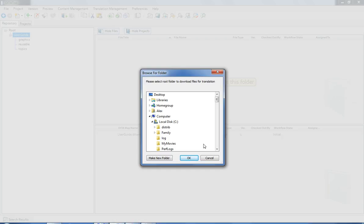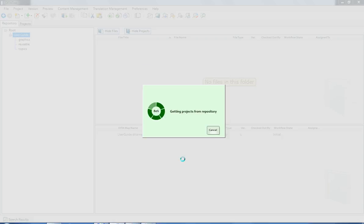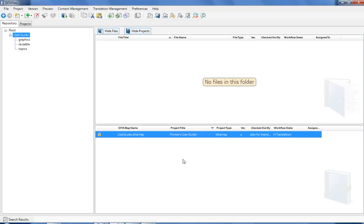DITAToo also asks me to specify a location on my local computer where I want to download the project for translation. DITAToo puts all relevant files into a zip file and downloads the zip to the location I specified.